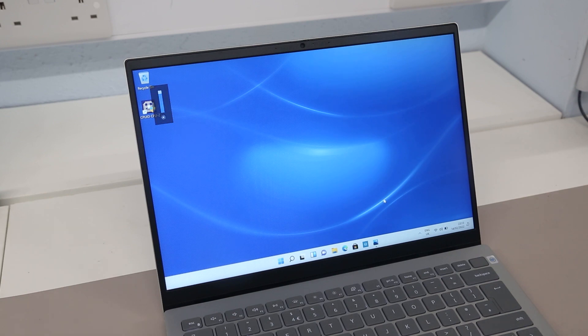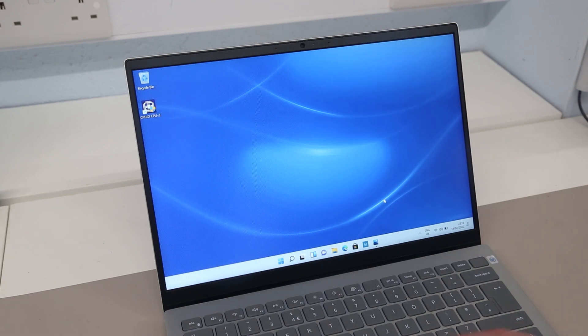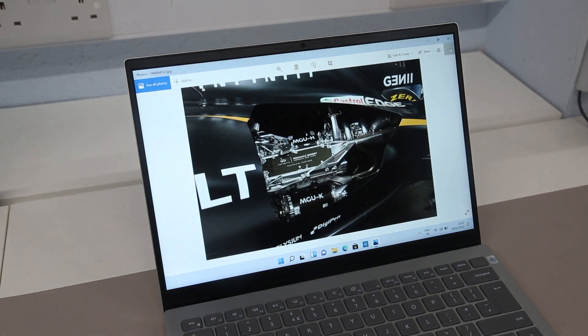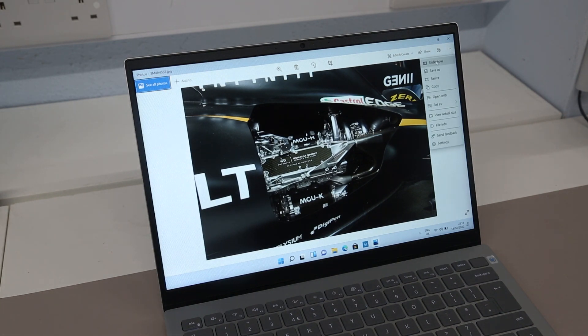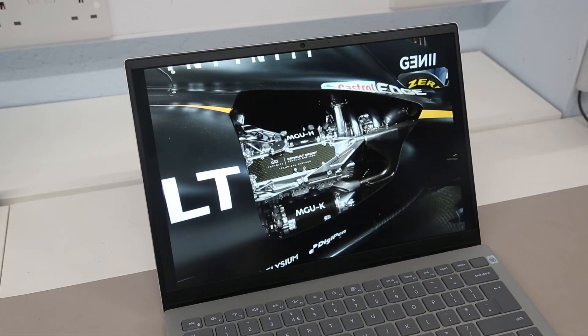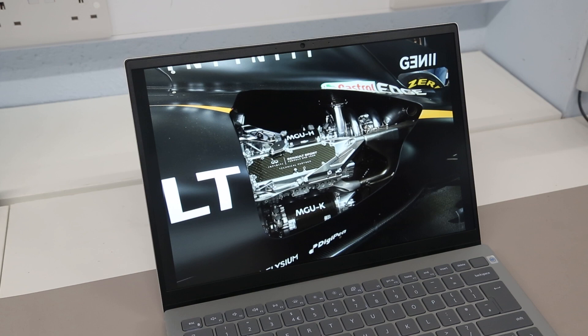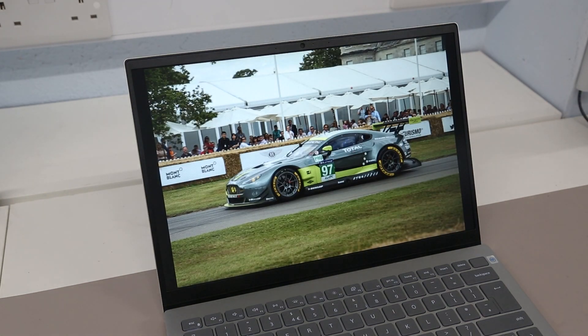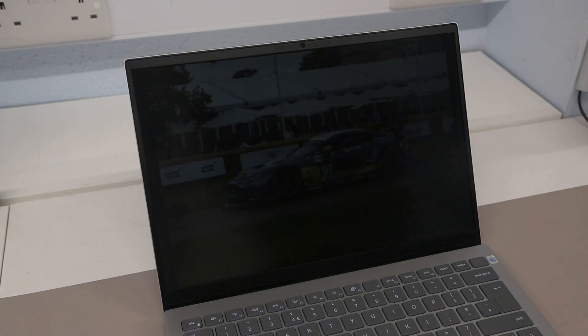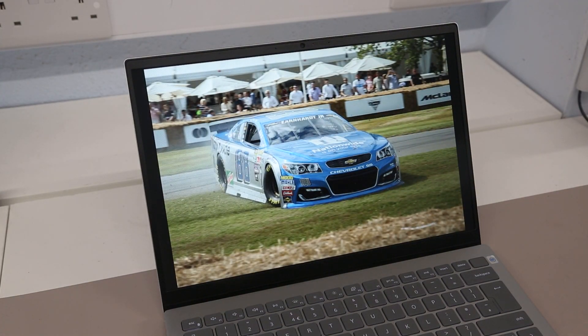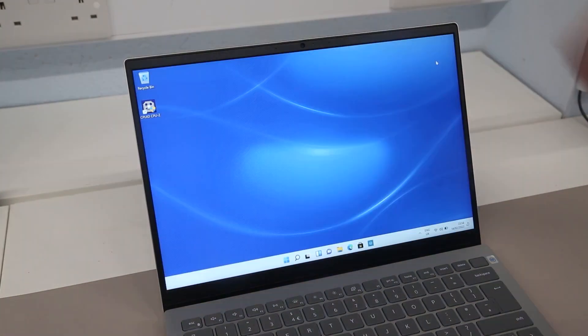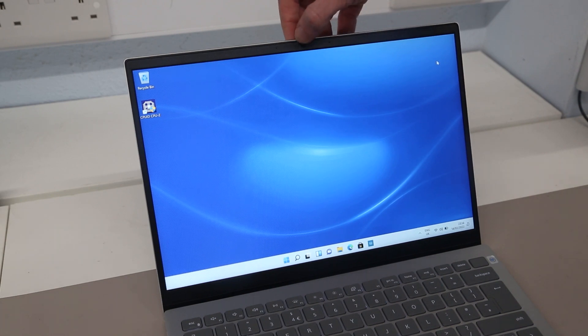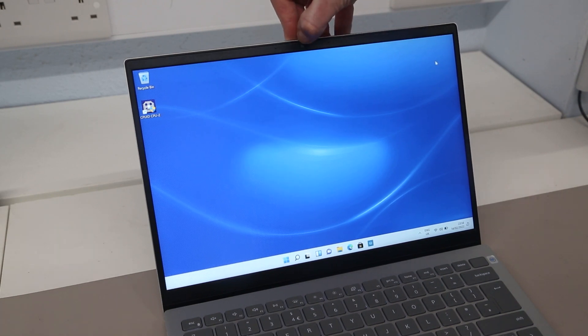This is pretty typical of Dells of this class of machine and I don't really have an issue with this. I think it gives pretty good viewing angles overall and it could be brighter but I tend to think these are a fairly good display.